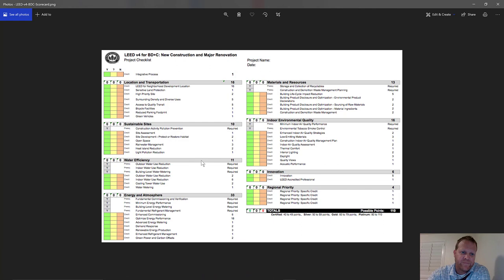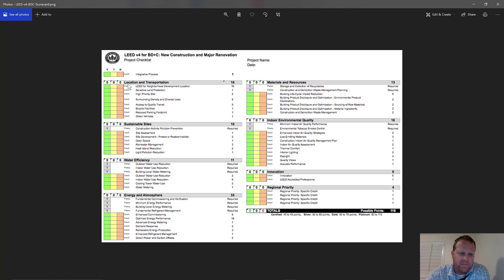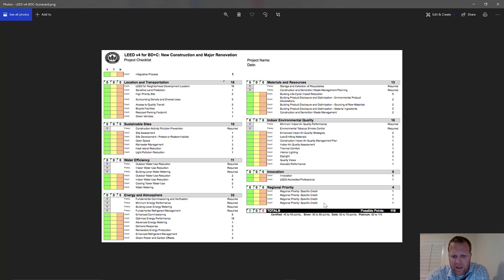Let's look at this graphic — the Version 4 BD+C project checklist. These are the categories: location and transportation, sustainable sites, water efficiency, energy and atmosphere, materials and resources, indoor environmental quality, innovation, and regional priority. Certified is 40 to 49 points, Silver is 50 to 59, Gold is 60 to 79, and Platinum is the top tier.